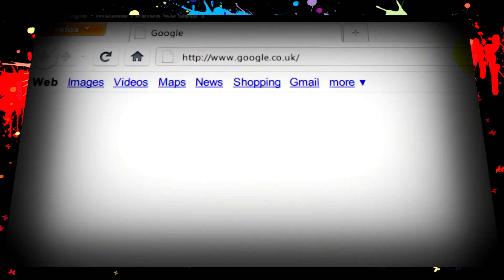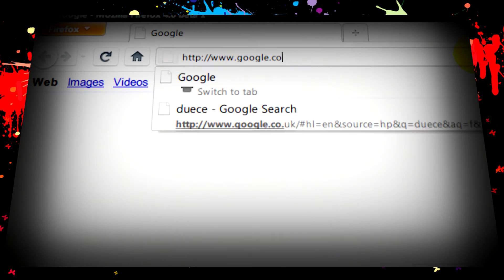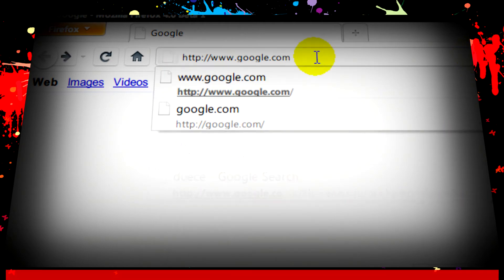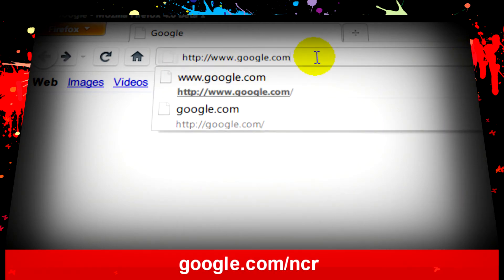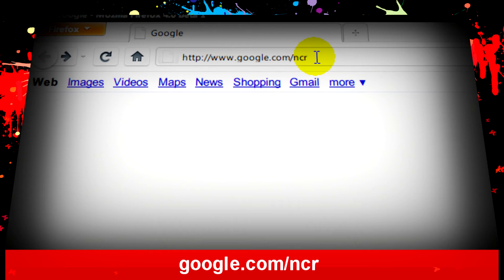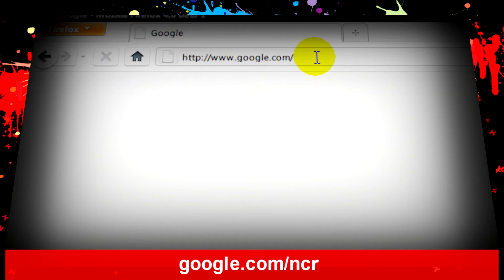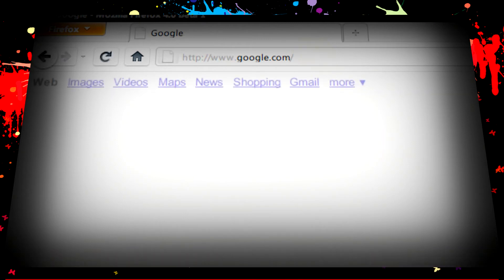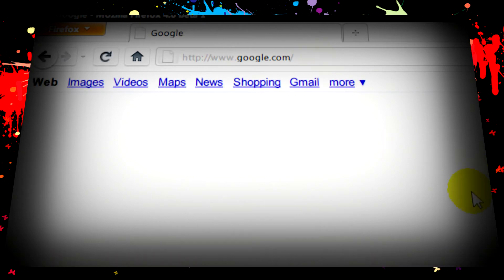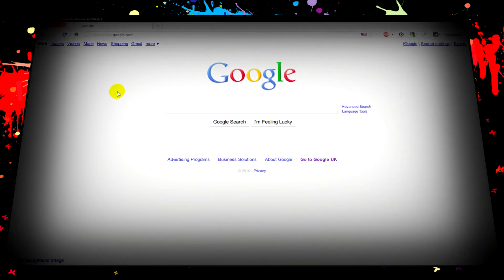So what we're going to do in the address bar is just type google.com/ncr. And what that will do is make it so every time we type in google.com, it will take us to google.com.